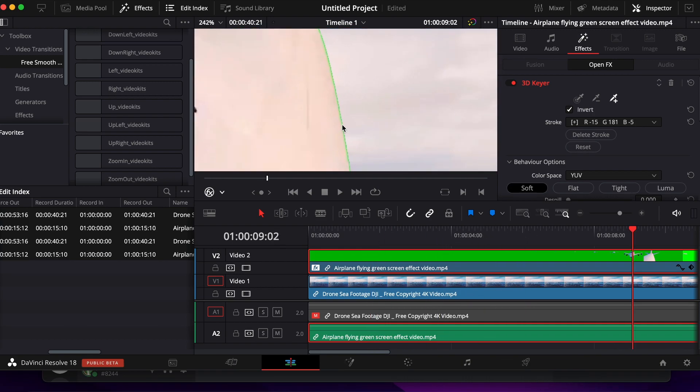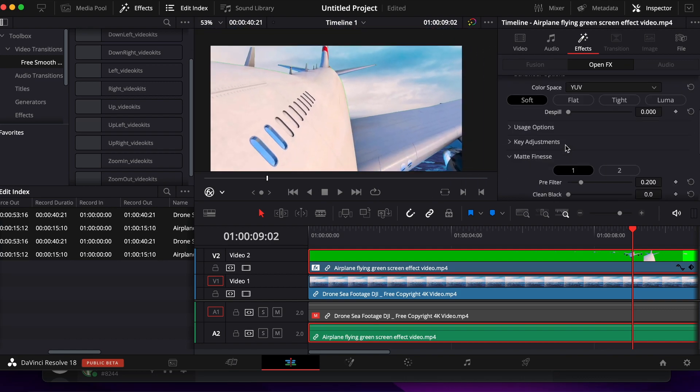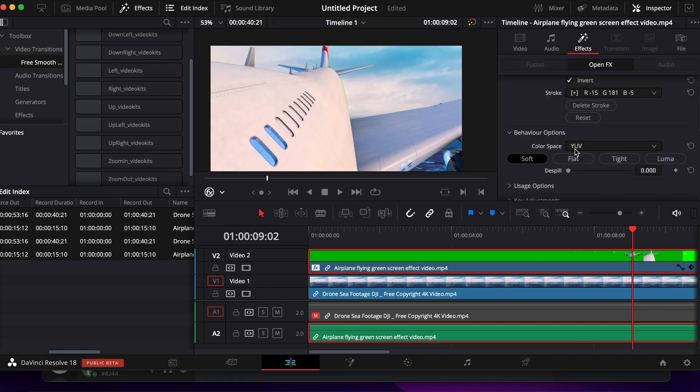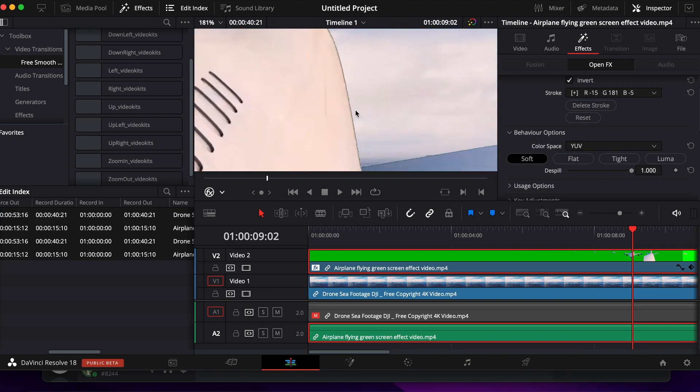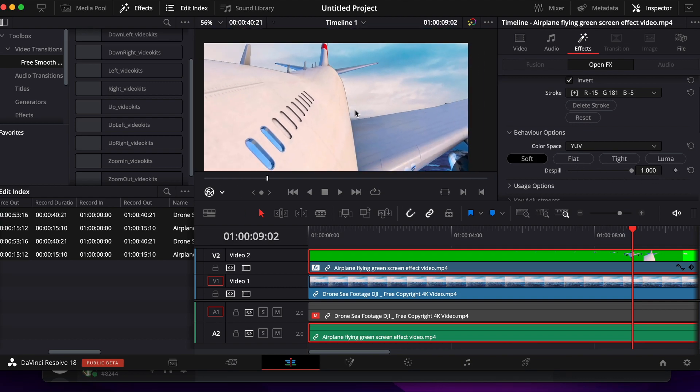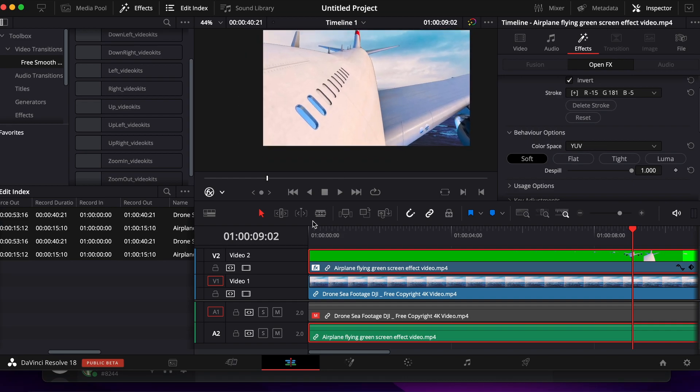But if you zoom in to the edges of your item, you can see that there's a line, a border of green. To fix this, go down to D Spill in Behavior Options and turn that to 1. Now you can see that the green turns to gray. This makes it look more natural.